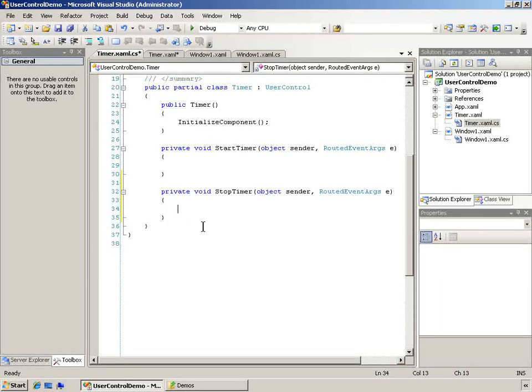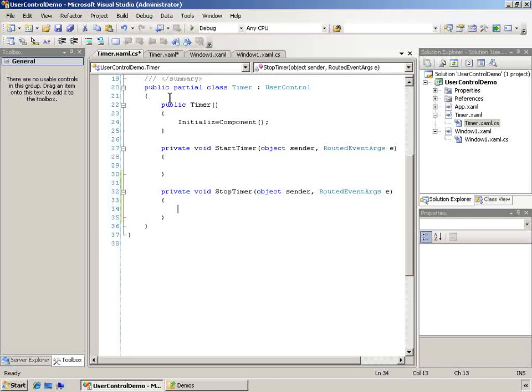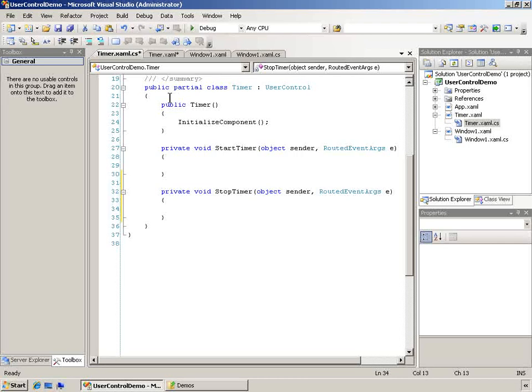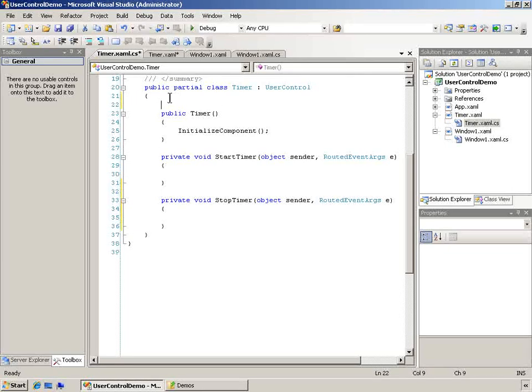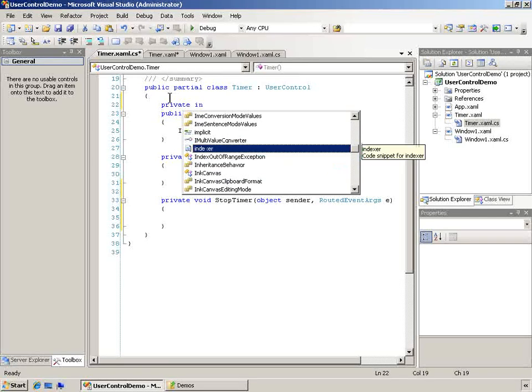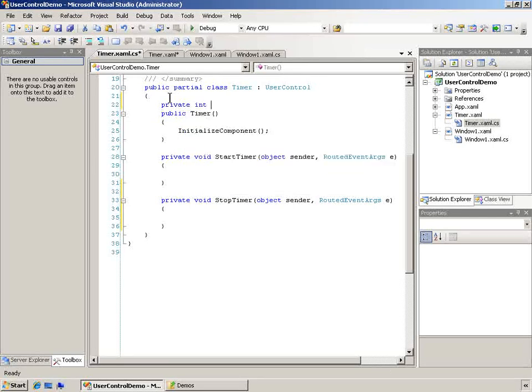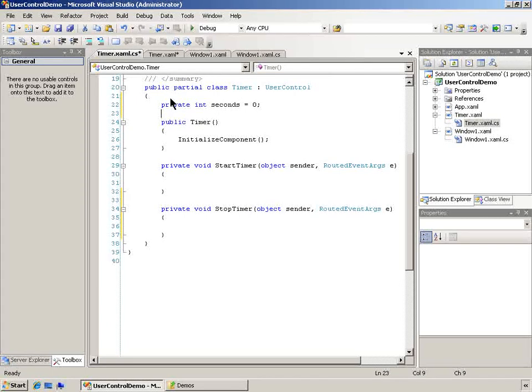Now, the other thing I want is I want some backing property to keep my integer in that is the number of seconds. I could also put this directly into the text box and use that as my backing field. Then I would need to change it back and forth from a string. So I think instead, I'll just go ahead and create a private field.